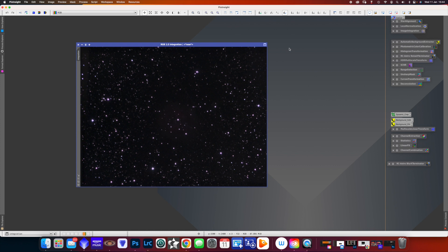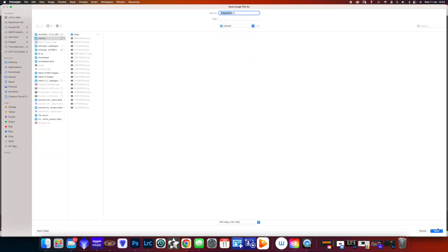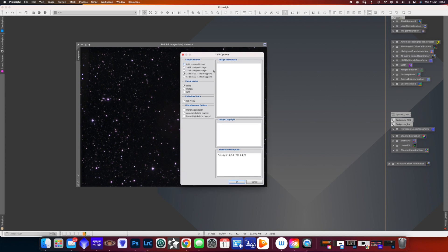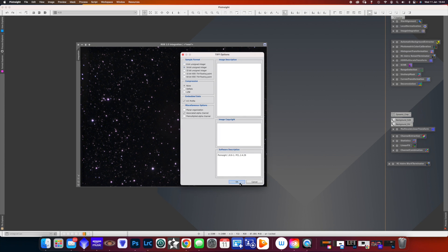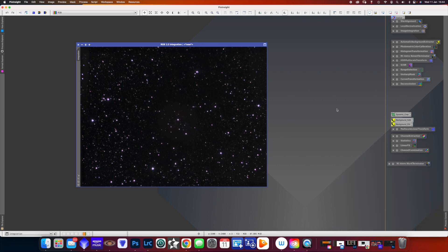Now I save the integration. And the reason I do that is so that if things go wrong, I can go back and I don't have to go through all the stacking and aligning process again. I've got my master, it's there all the time.